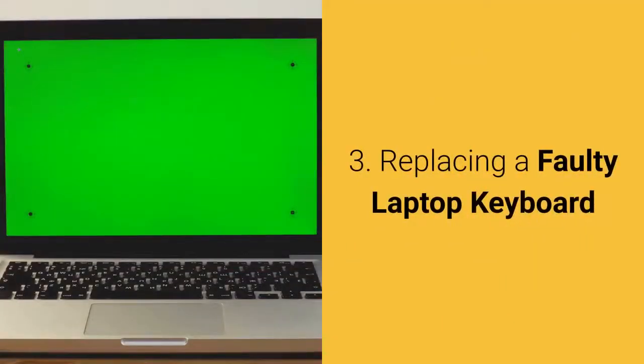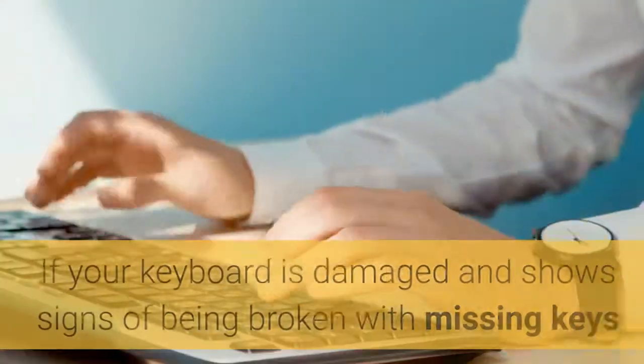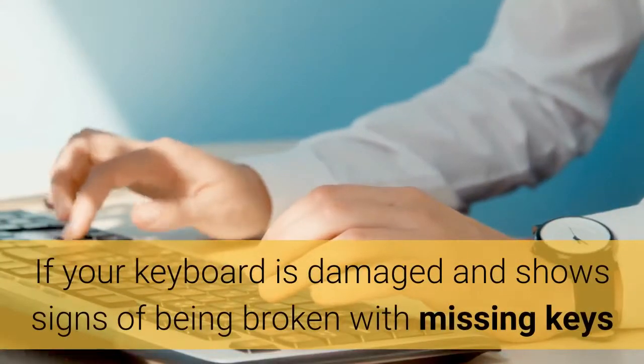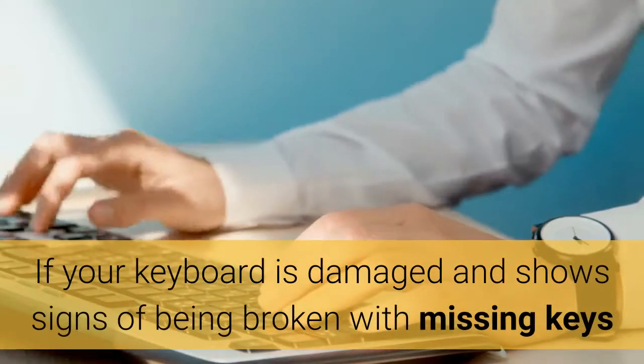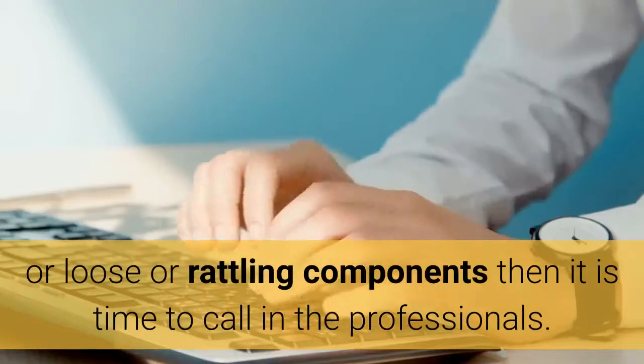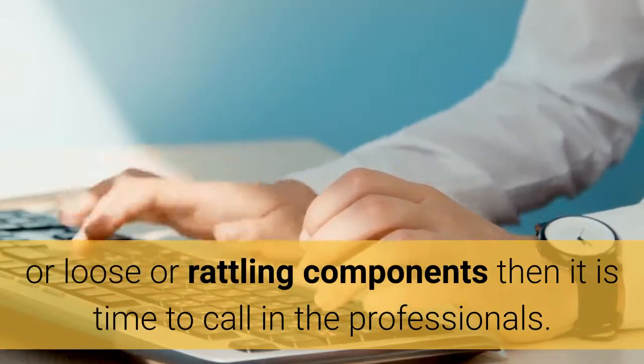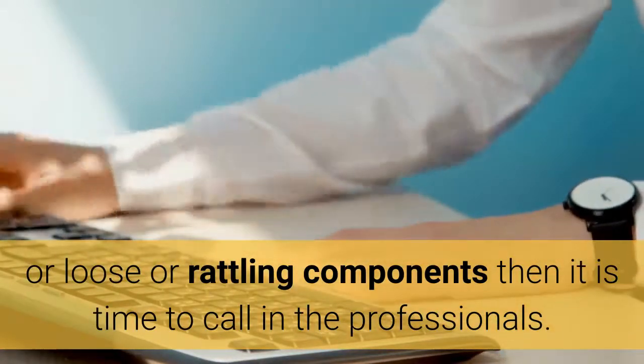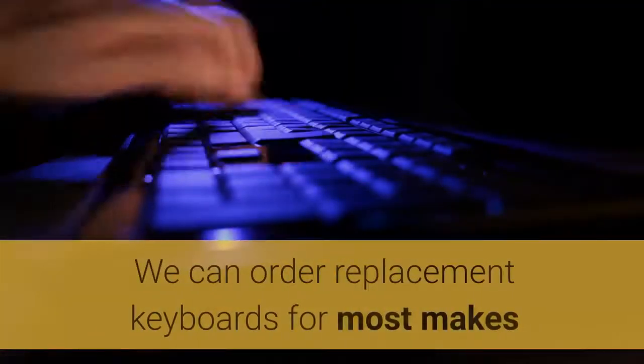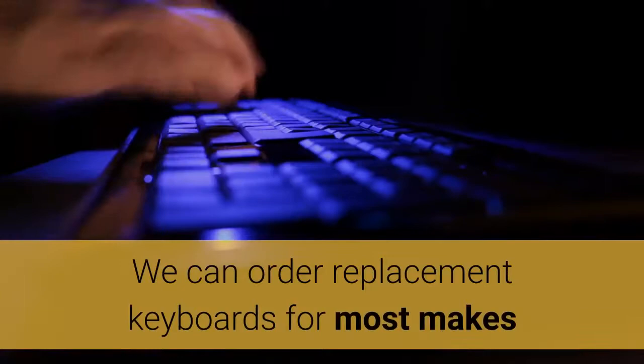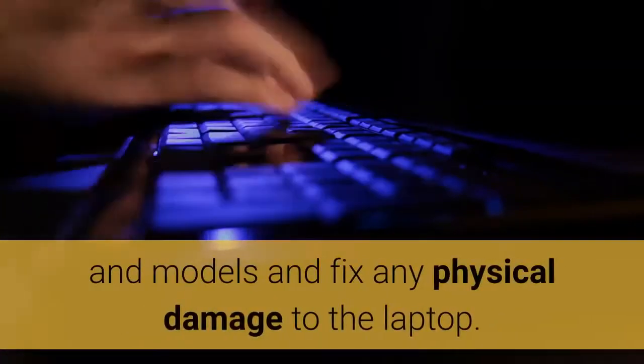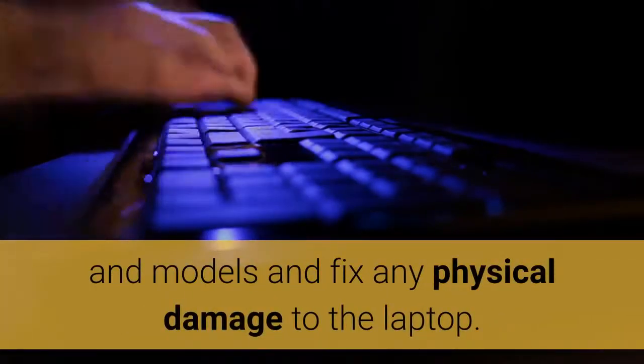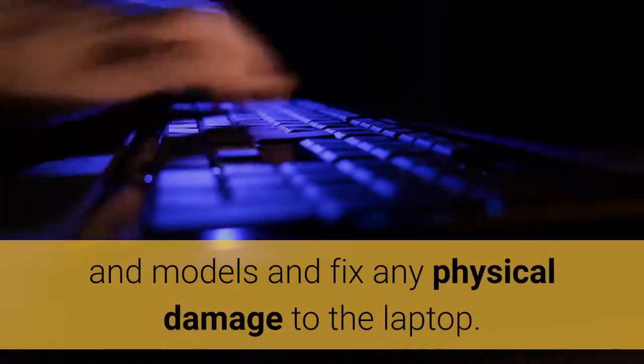3. Replacing a Faulty Laptop Keyboard. If your keyboard is damaged and shows signs of being broken with missing keys or loose or rattling components then it is time to call in the professionals. We can order replacement keyboards for most makes and models and fix any physical damage to the laptop.